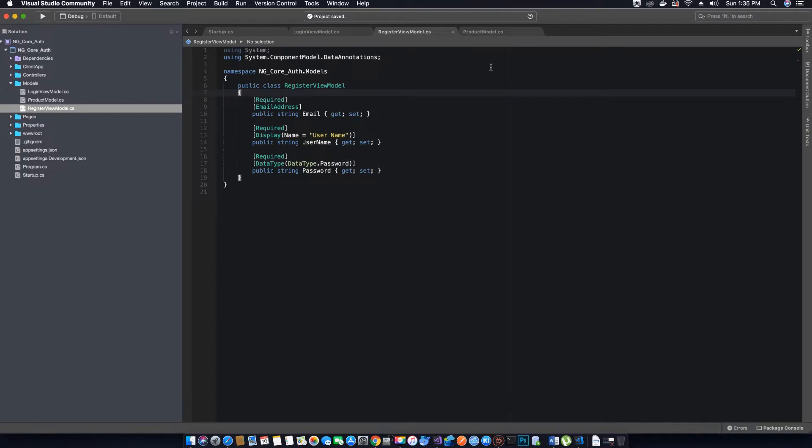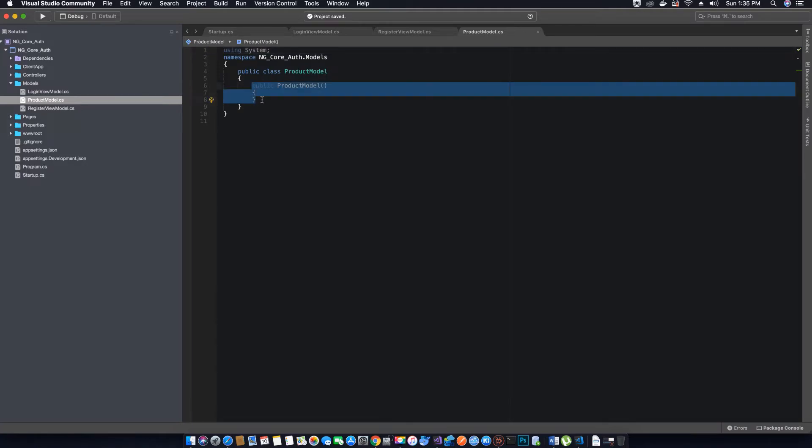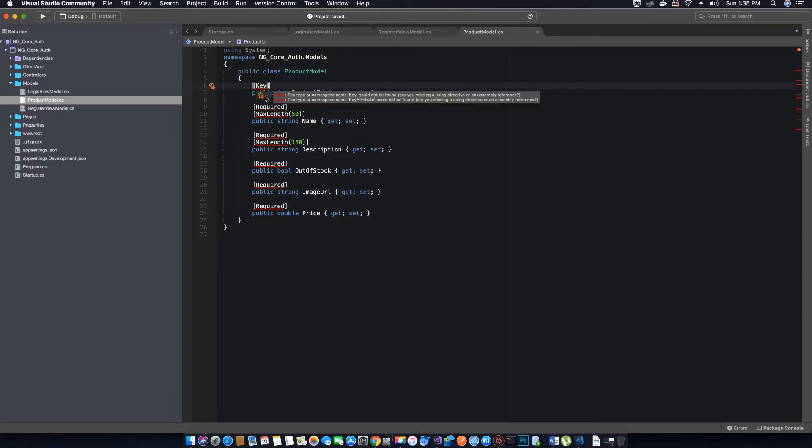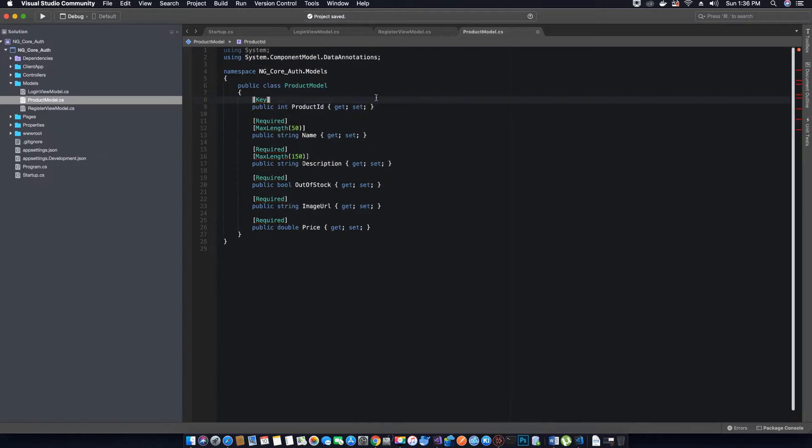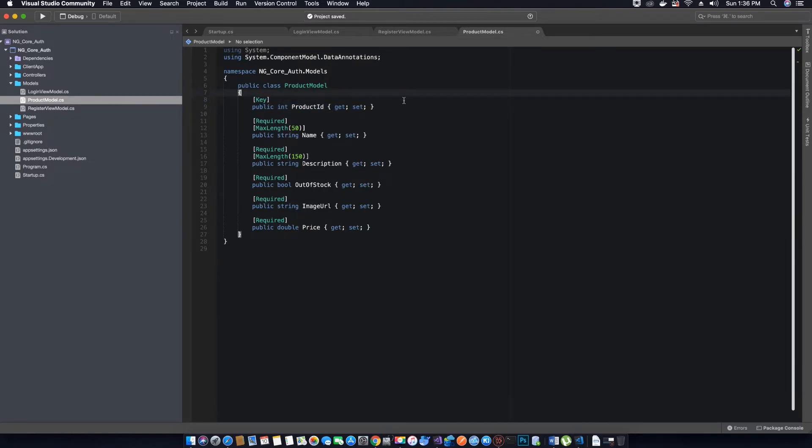Now let's go ahead and create the properties for our product model. Let's get rid of this constructor and add our properties. Add the missing reference using System.ComponentModel.DataAnnotations. I have decorated the product ID with the Key attribute, which means this is our primary key for the table.